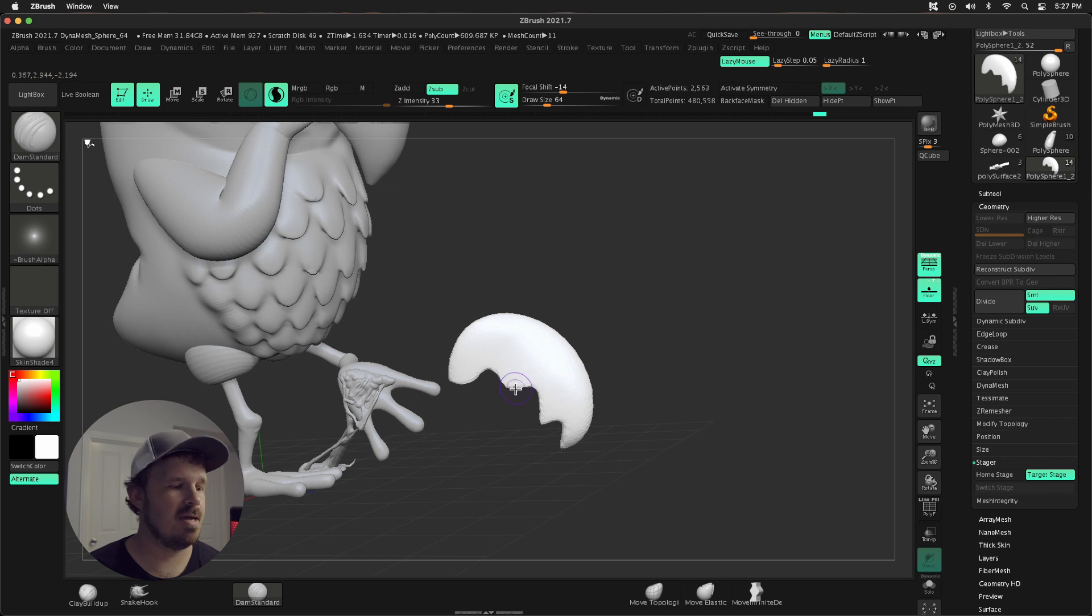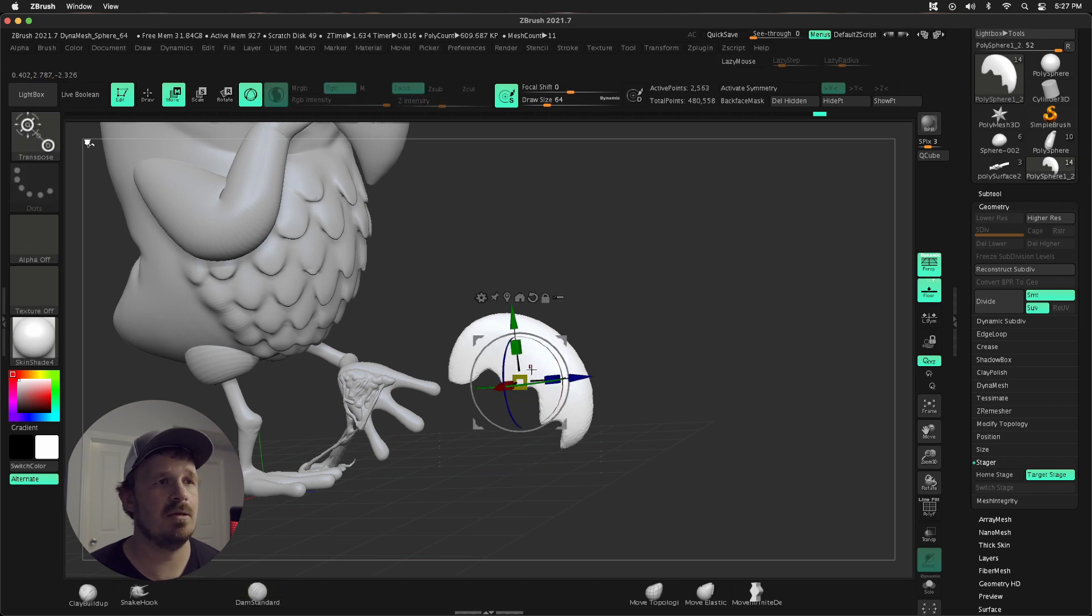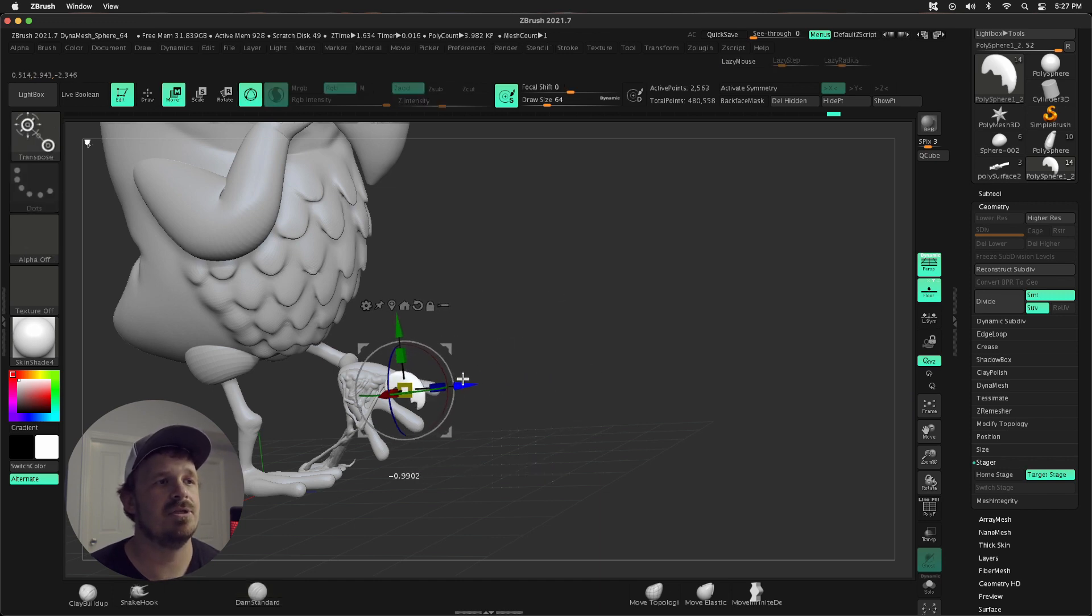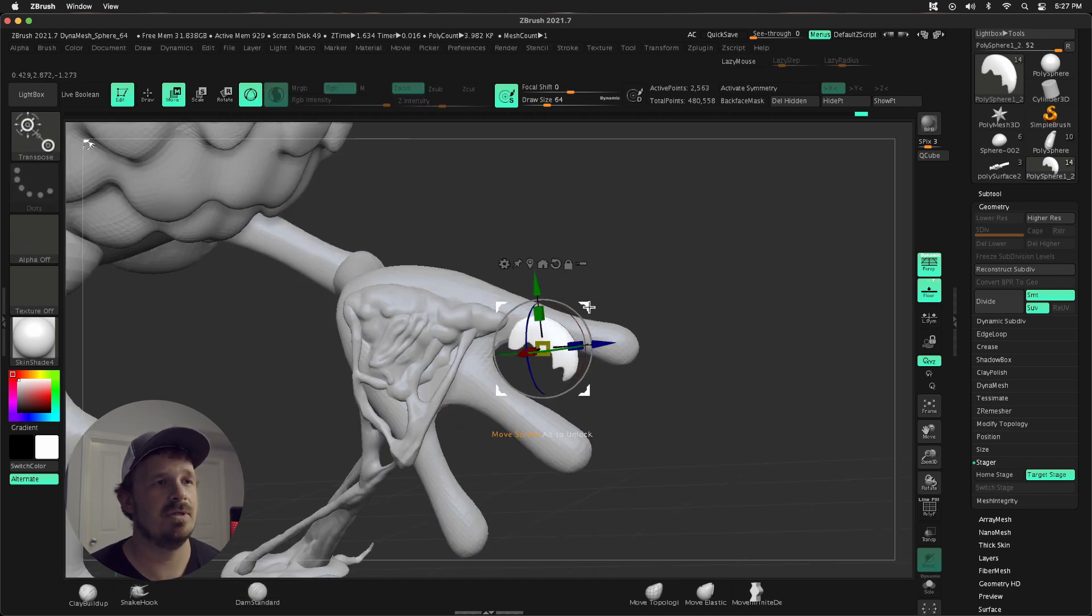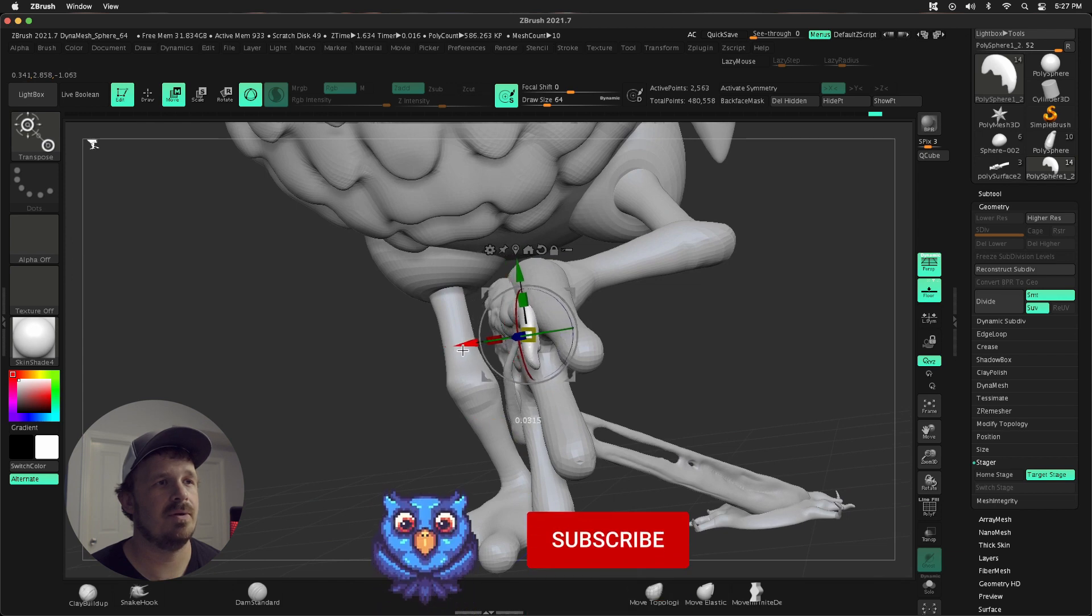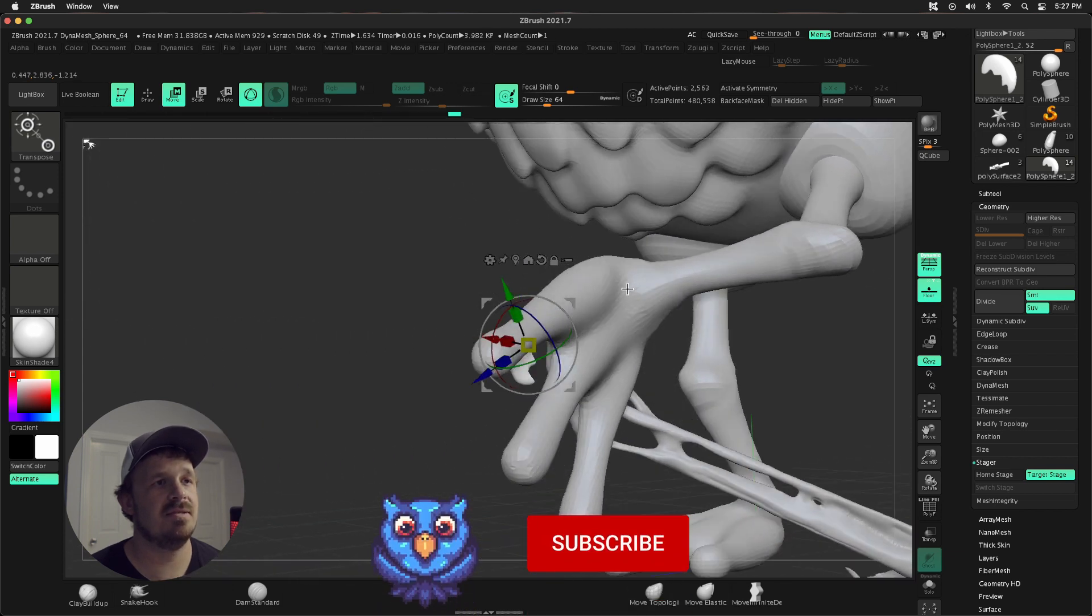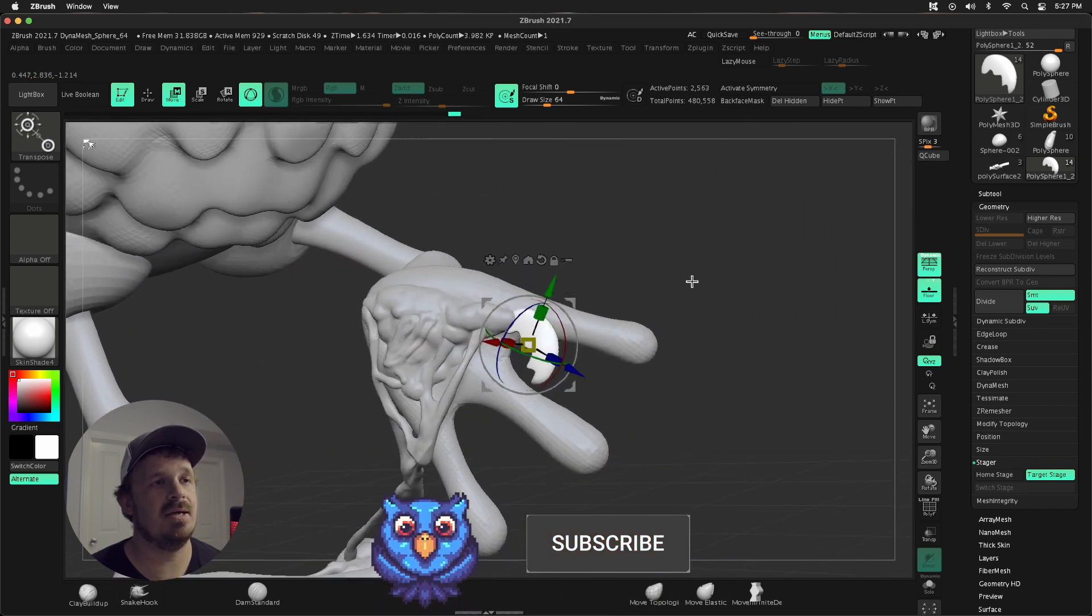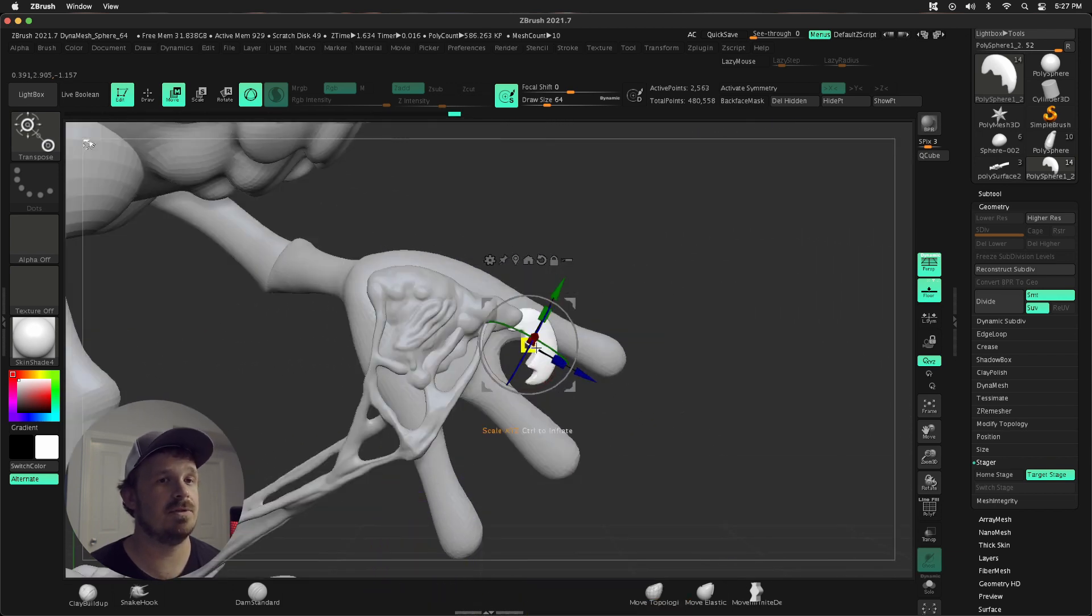And then I can get my gizmo out, push this into position, and really just pose this however I want. So let's say this is where it's gonna live in the final result, and then I can press Home.